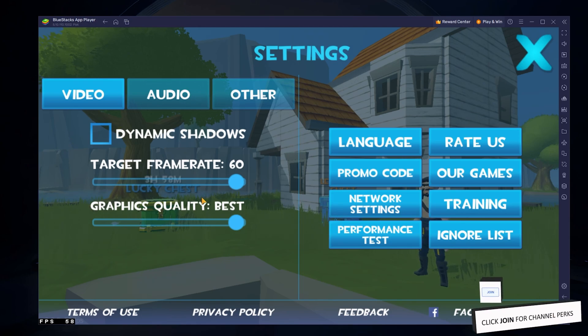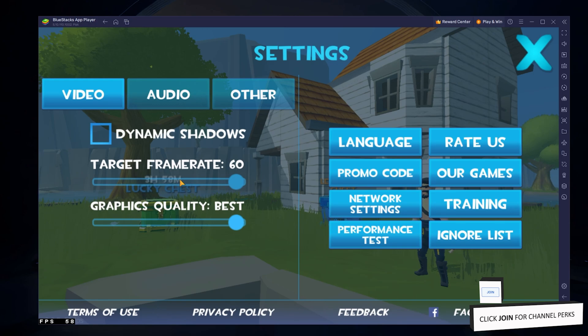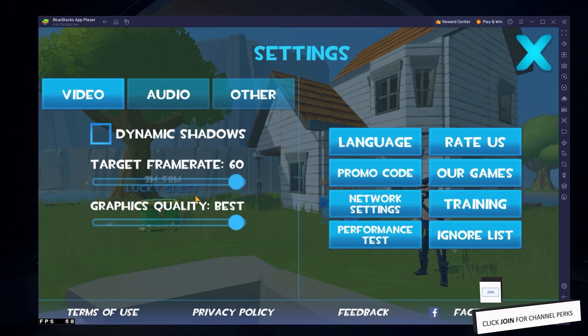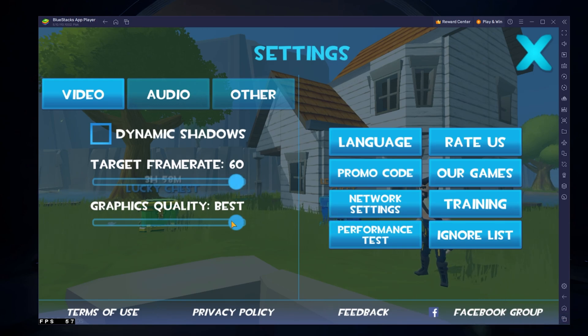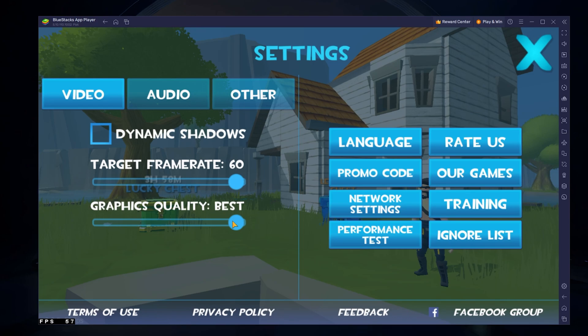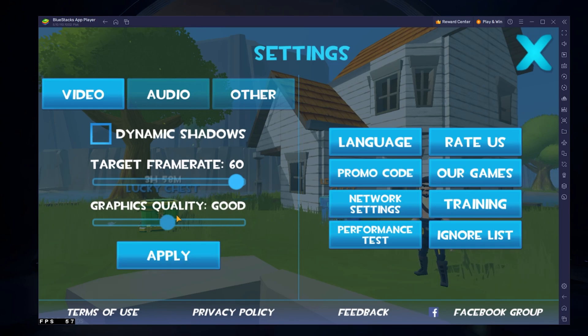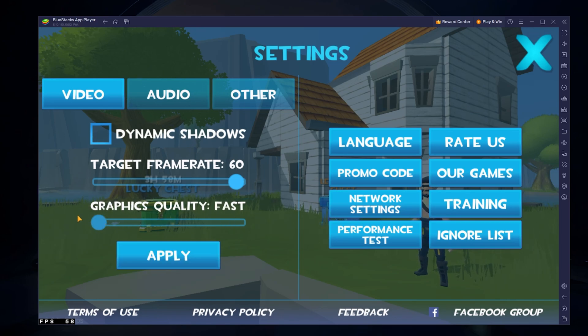Below, leave the target frame rate at 60fps, which is the default option, and you might want to lower the Graphics Quality option from Best to Good or Fast.